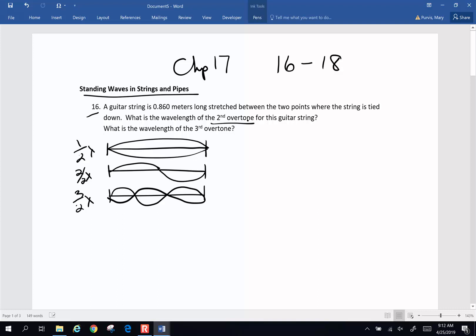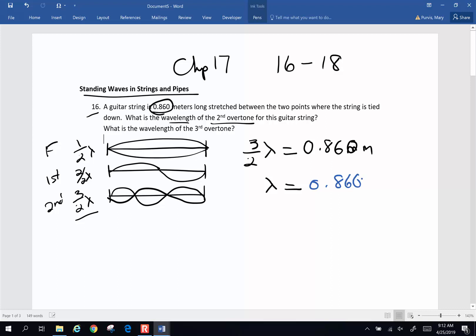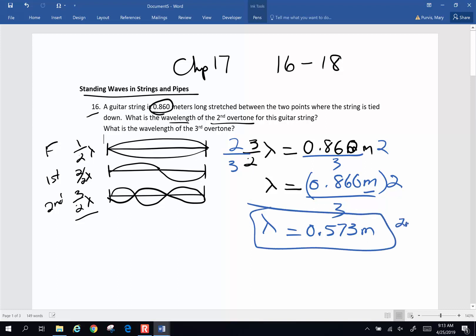So the second overtone is three half wavelengths. Three half wavelengths equals 0.86 meters. I want to know what is the wavelength. So I'm going to multiply both sides by two and divide both sides by three. So the wavelength is going to be 0.860 times two divided by three, which gives 0.573 meters. That's the wavelength of the second overtone.